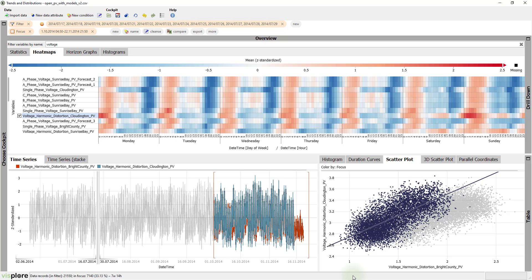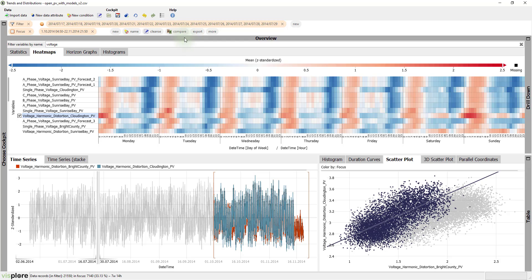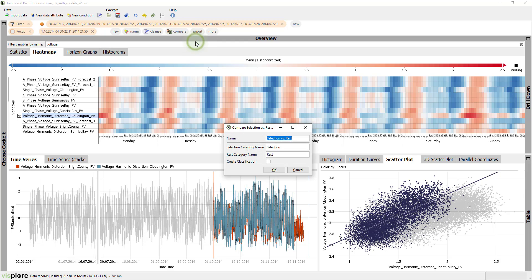It could be nice to compare the regression lines of both periods. Just click the Compare button up here and say we want to compare the selection to the rest of the data.